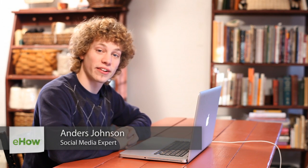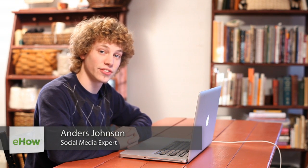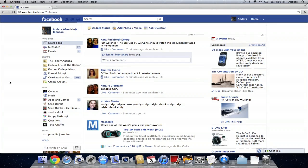Hello, my name is Anders, and today we're going to talk about finding all of your Facebook statuses on Facebook. Now, we're going to just start out right here on the front page of Facebook. You've just logged in.